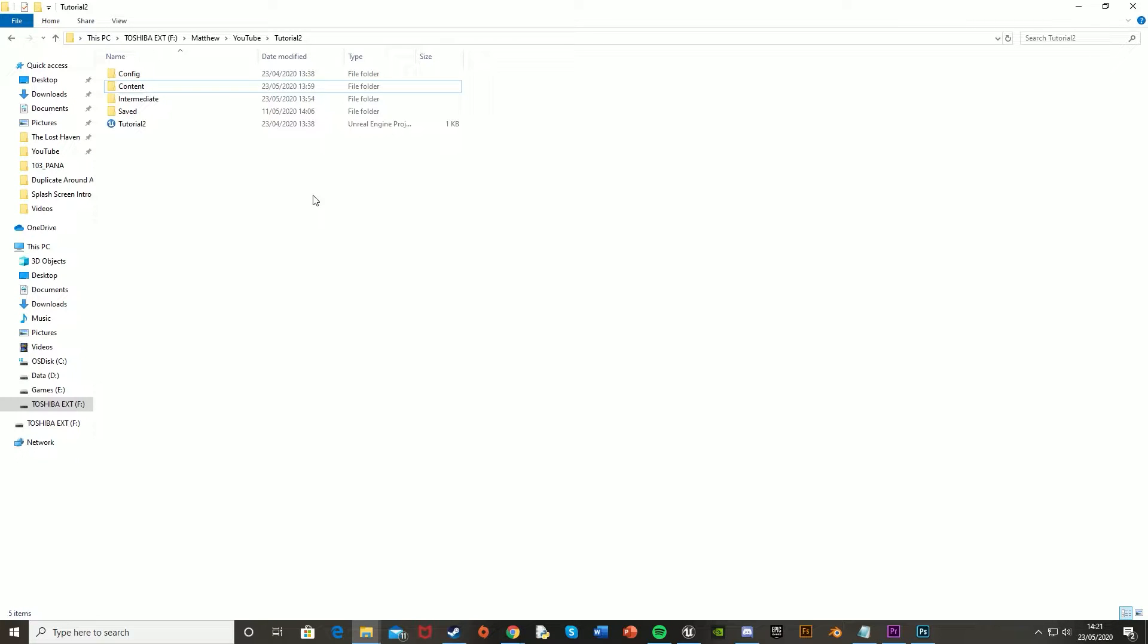Hey guys, welcome back to another Unreal Engine 4 tutorial. Today I'm going to be showing you how to add in a splash screen or the intro credits at the start of your game, so that when you load it up, it displays that film, that movie, that short clip, whatever you want, before the game actually starts.